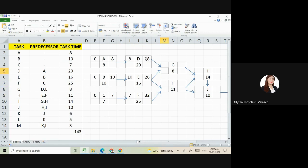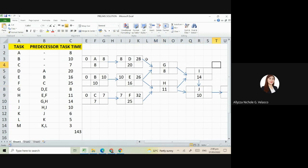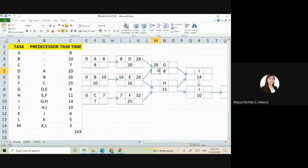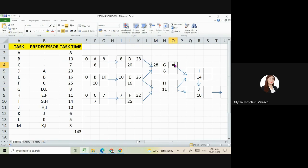Next is our G. As you can see, it's connected to D and E. Those are its predecessors. So what will we choose? Again, the higher one, because we need to wait for task D to be finished before we can do task G. Next is 28 plus 8 is 36.